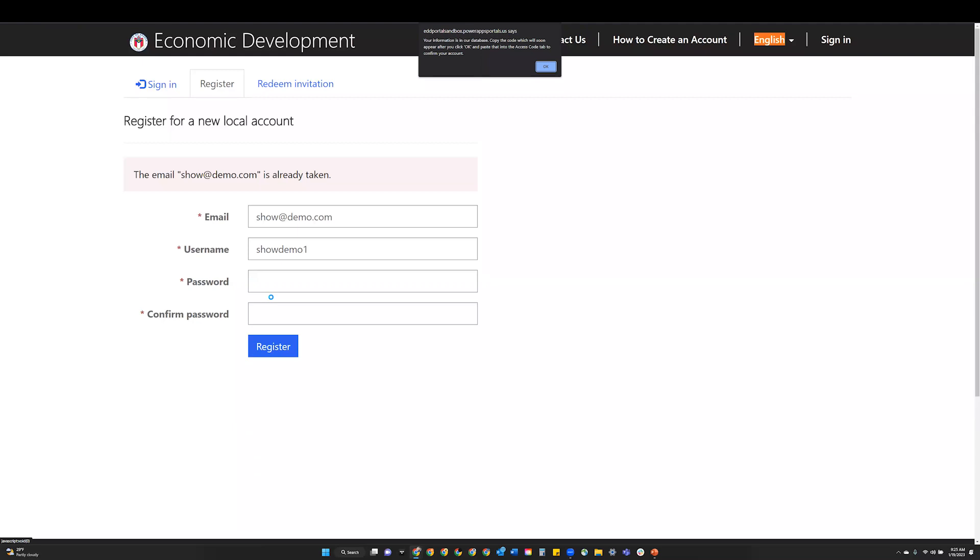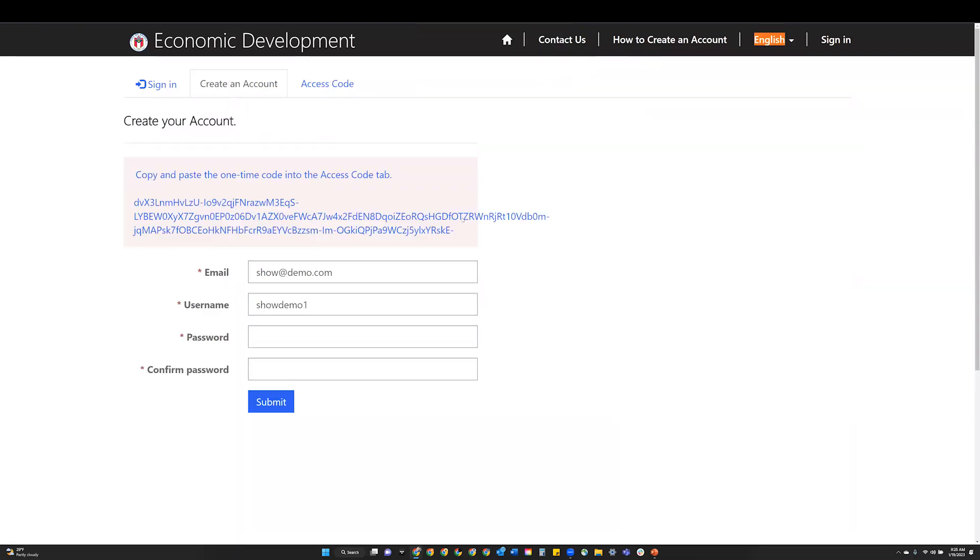If your information is in our database, your access code will be displayed. Step 5: Copy the one-time access code and enter it into the access code tab.